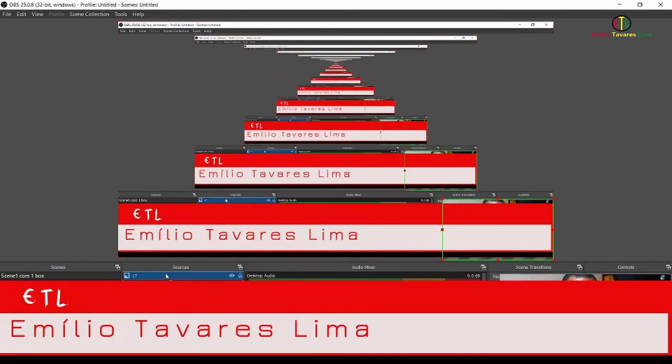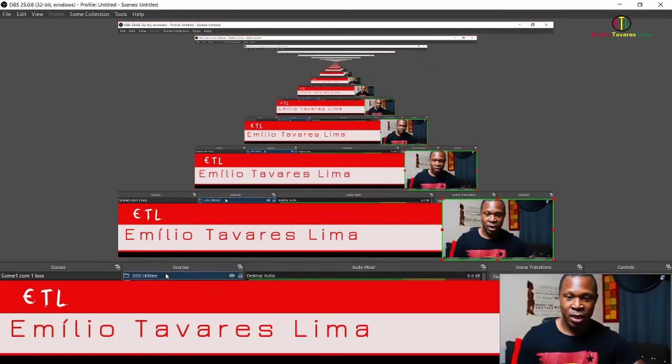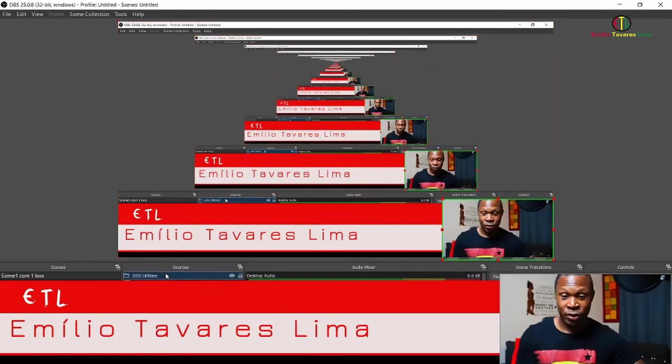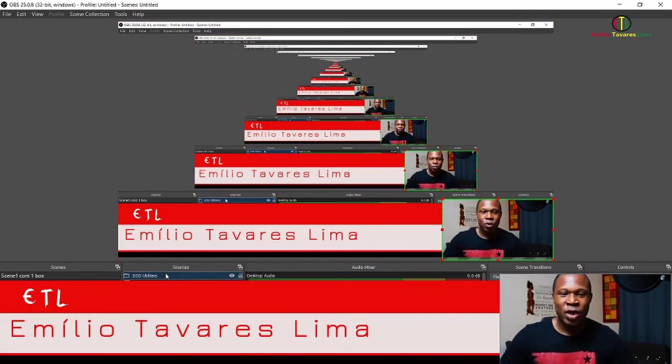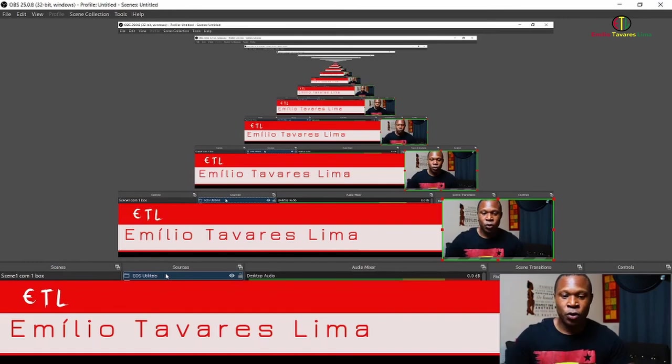As you can see, it's already here. I'm going to drag my camera over the lower third so you can see. This is an easy way you can create your lower third, have great results, and make your live stream or video look professional. I hope you enjoyed this tutorial.